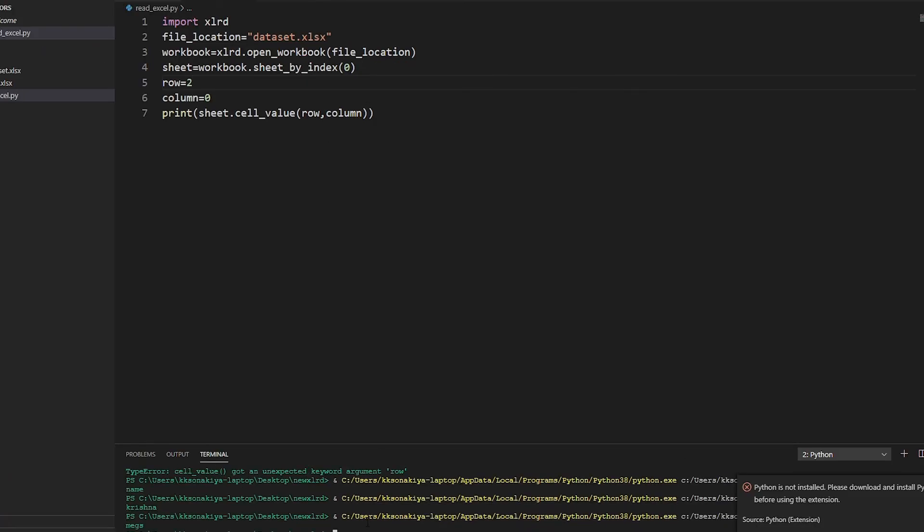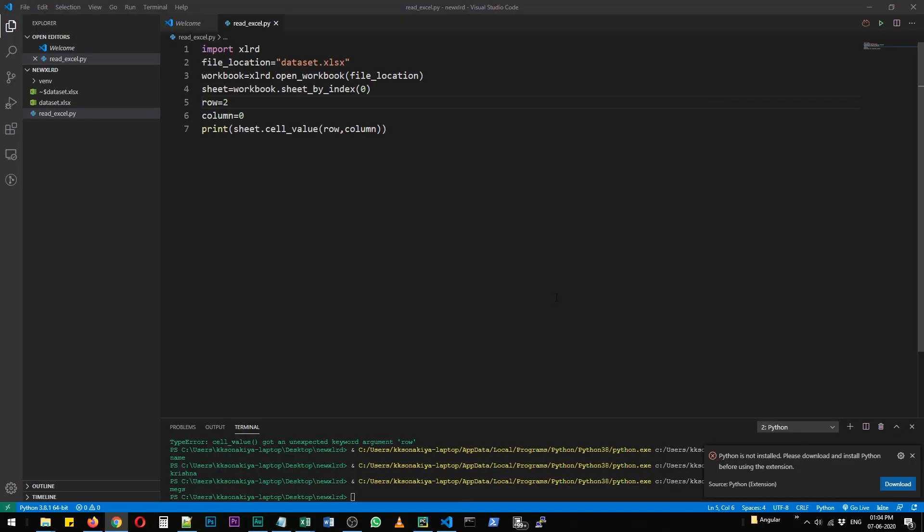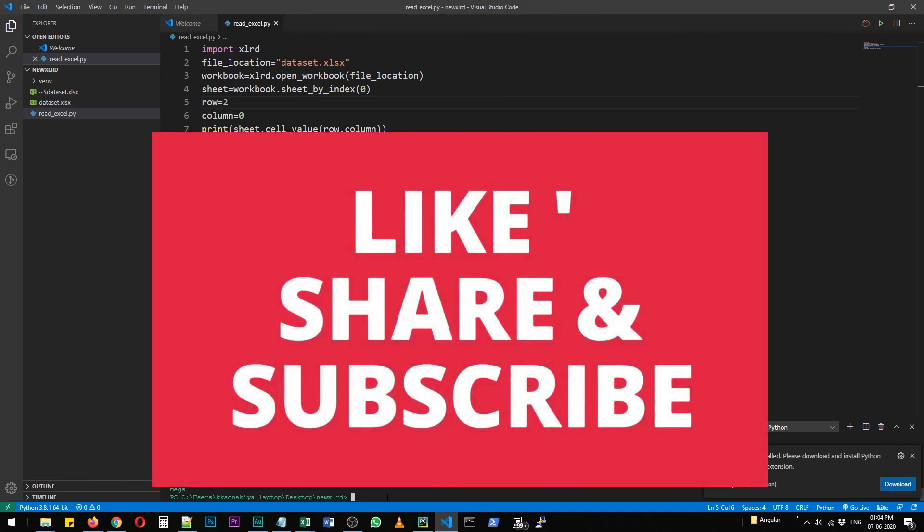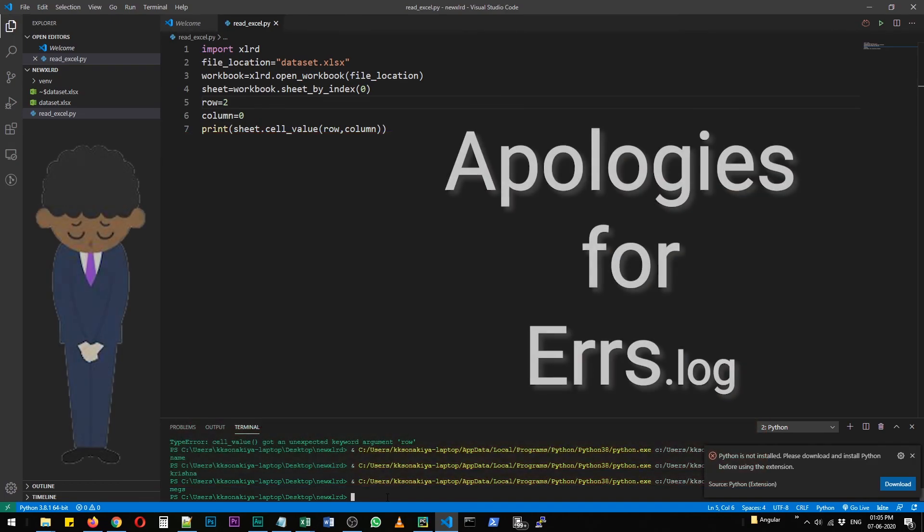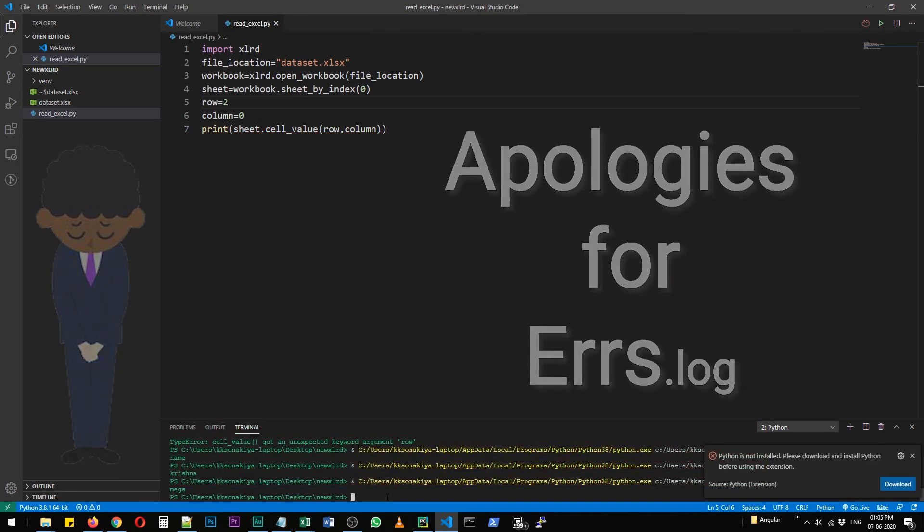And this is how you access individual values at a time, making sure that xlrd is successfully installed in your system. From this point, you can access documentation on xlrd on how to use it, and there are other modules to access and change Excel files as well. We'll discuss them in another video. Thank you for watching this. Please do share and like this video and subscribe to our channel. Thank you.